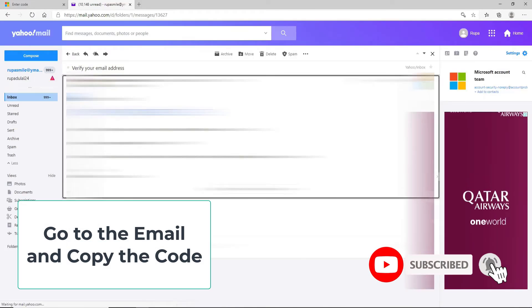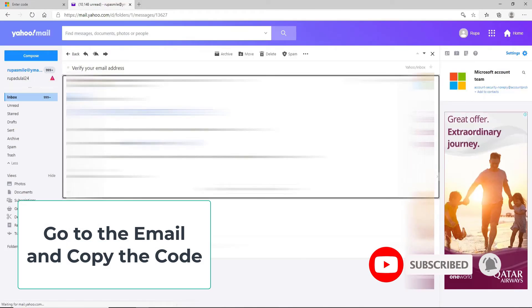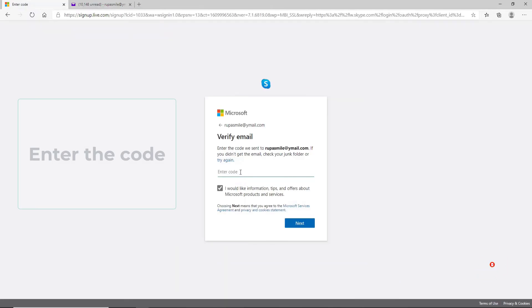Go check the email, open it, and copy the code that has been sent to you. Go back and simply enter the code.